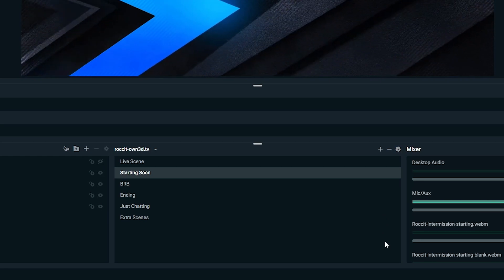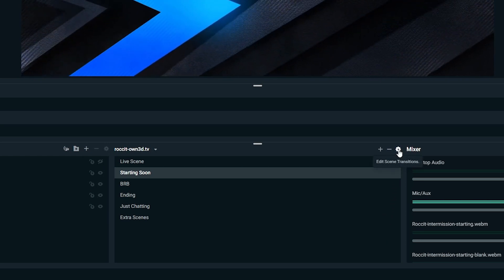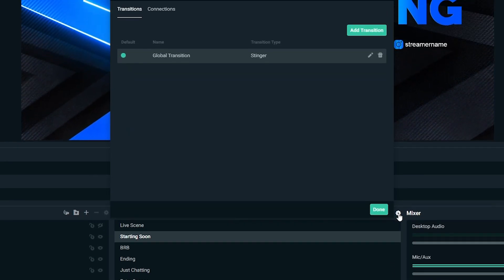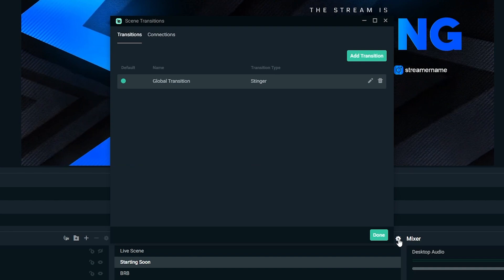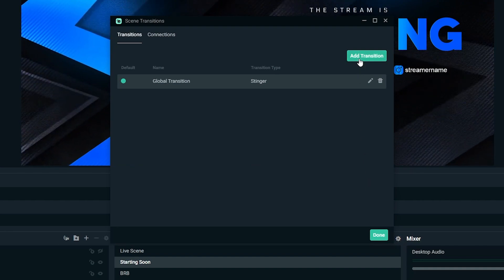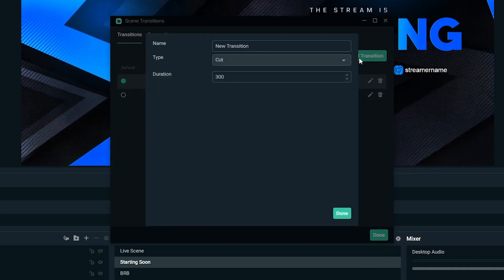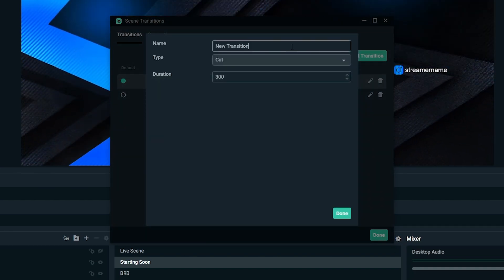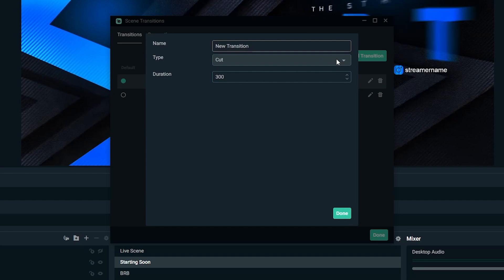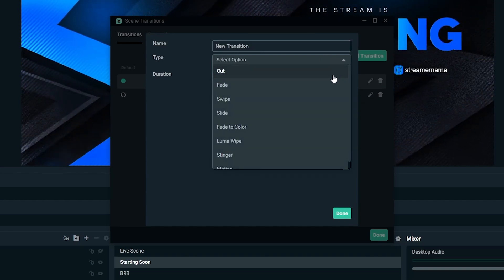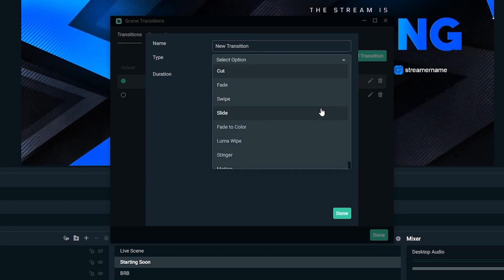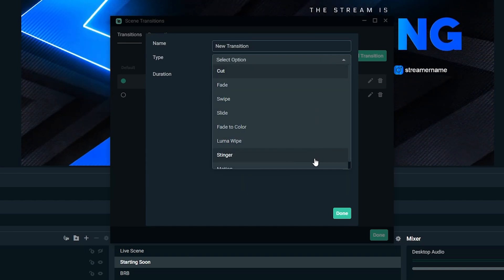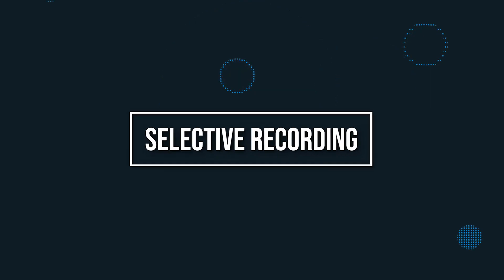Head to your scenes and click on the settings cog to open the scene transition menu. Click add transition and browse our selection of pre-existing transitions. Click on the one you want and press done. Now you'll have custom transitions for all of your scenes.